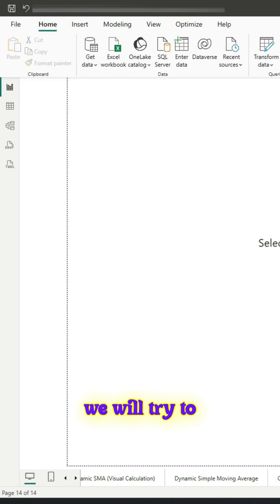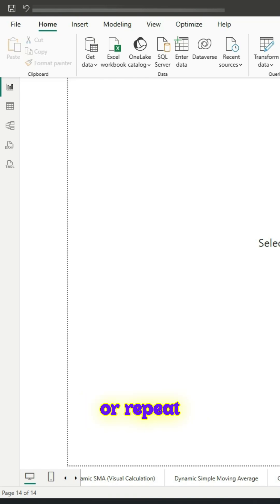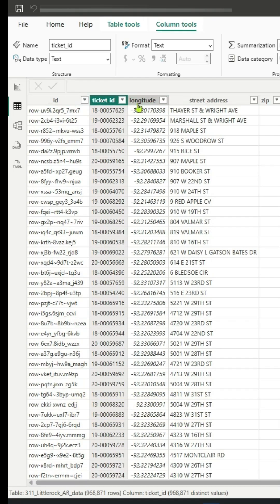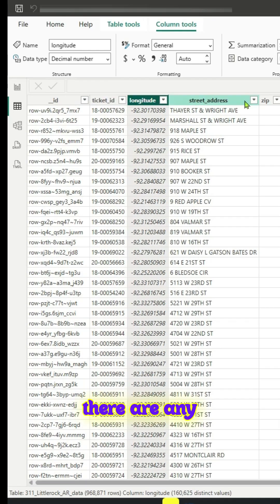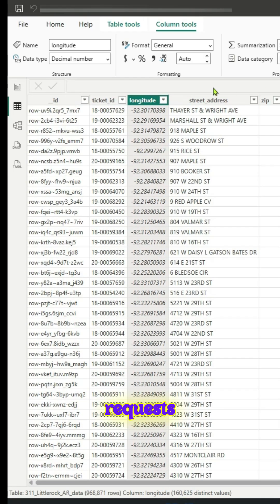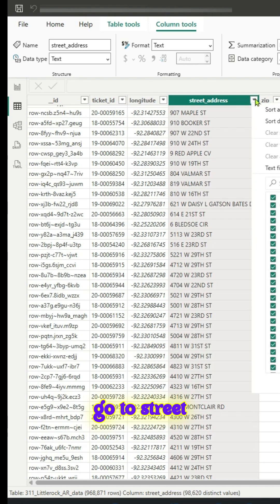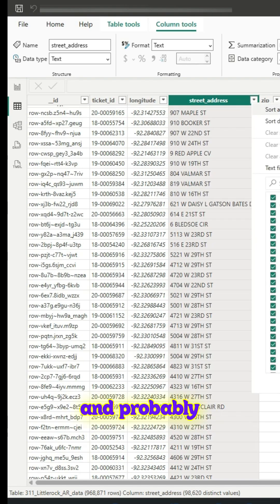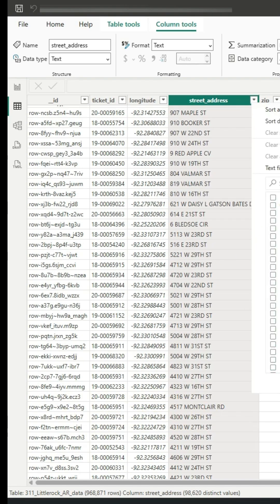In this video we will try to find out new or repeat locations. We want to find out if there are any repeated requests coming from the same location. Go to street address column and randomly pick, say, let me just pick one airport road. Click OK.